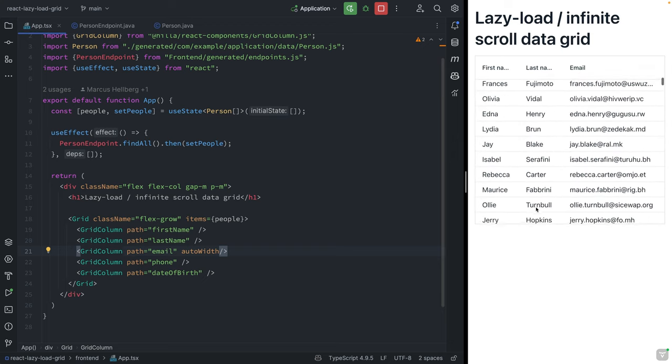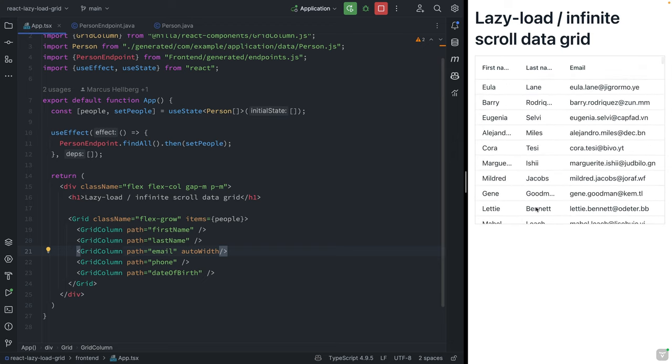The problem is that if we have tons of people, that's not very efficient. So let's take a look at how we can lazy load those people just as they're needed.